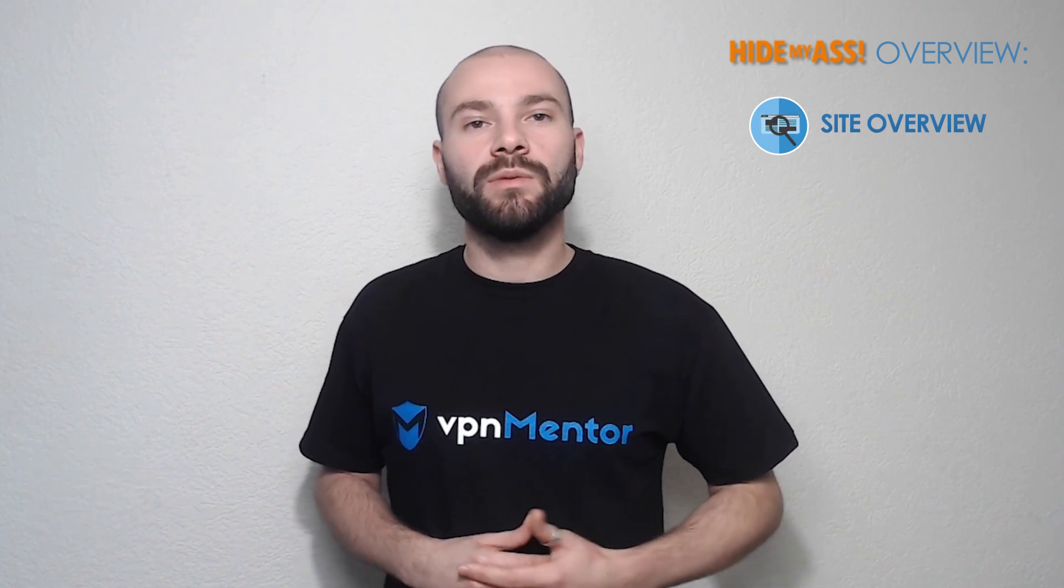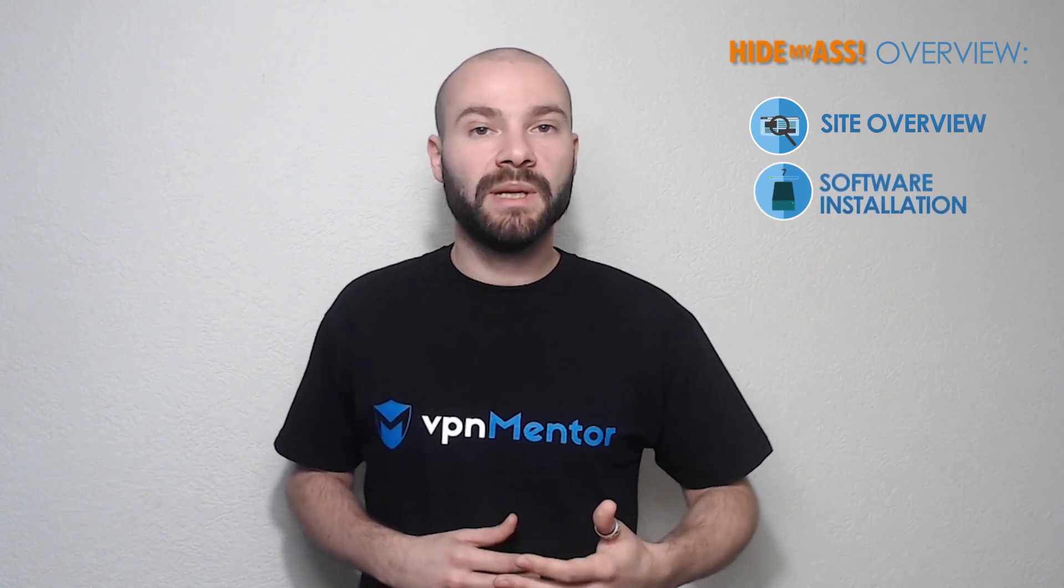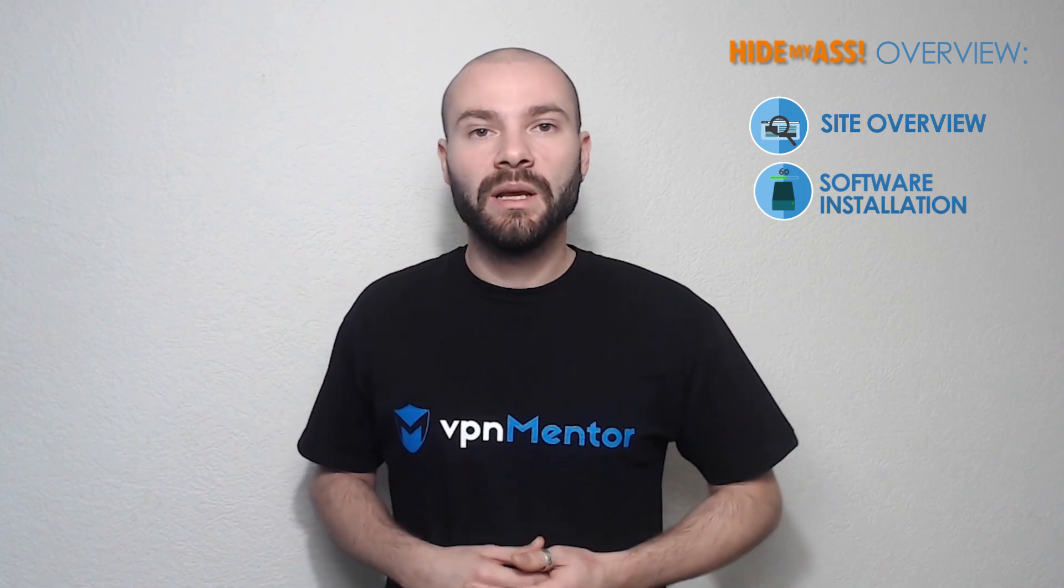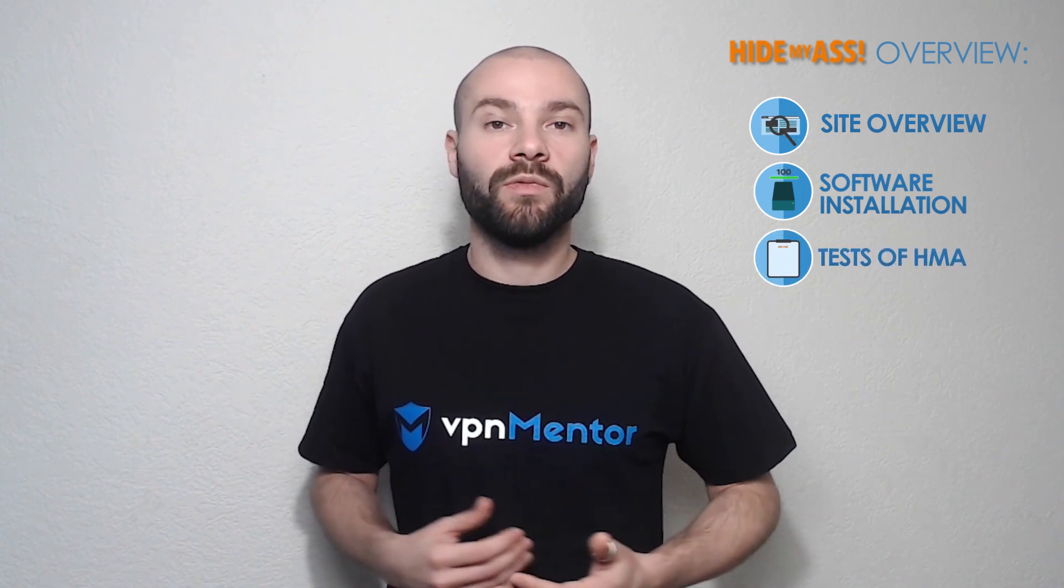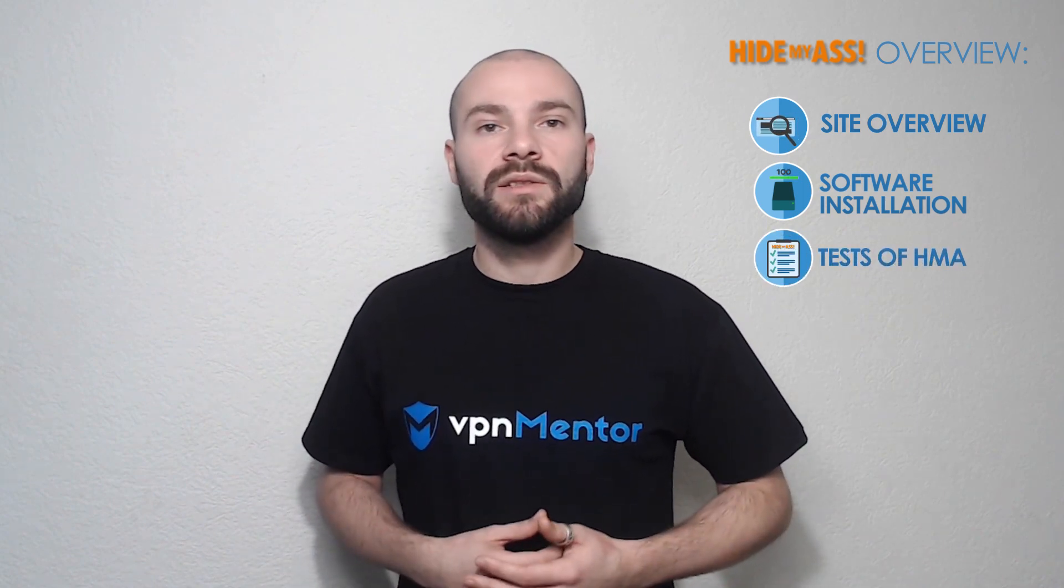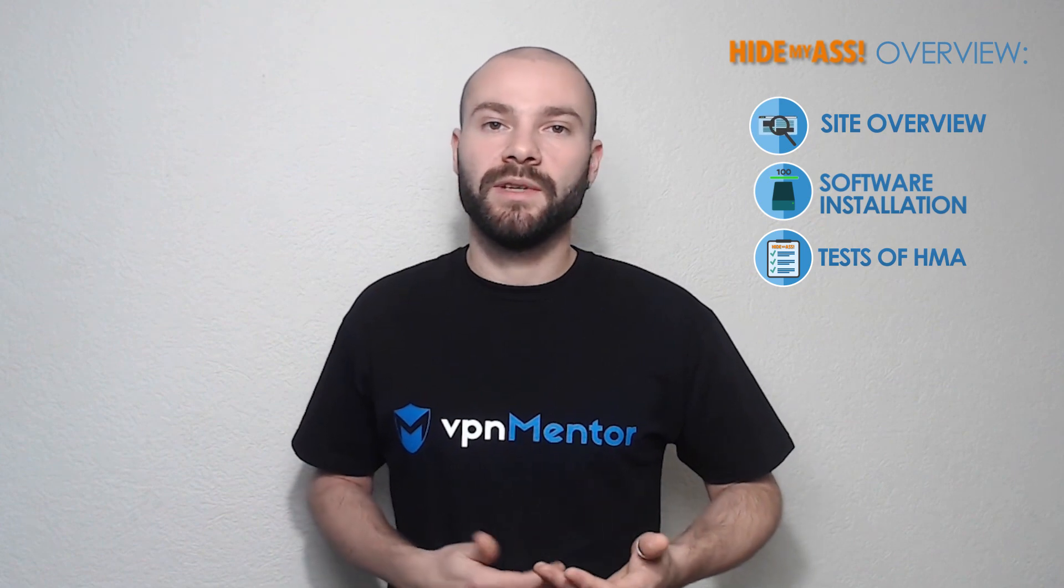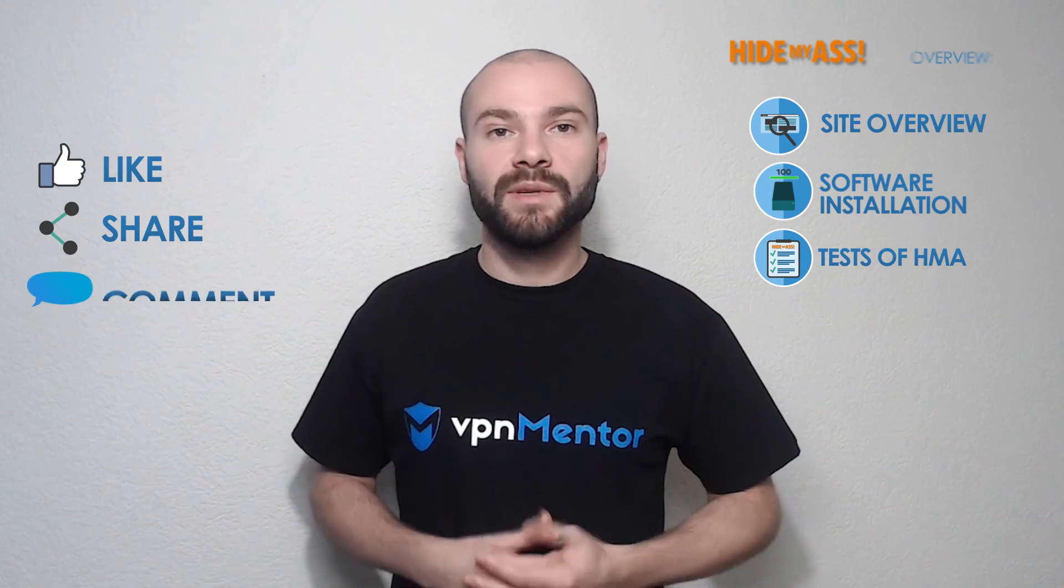Today I will show you account registration and payment process, how to set up their VPN application, also we'll test their support and hopefully save your time by doing all of it, so you can decide yourself if it's worth it. And if you find the video helpful, please like it, share it or leave us a comment below.